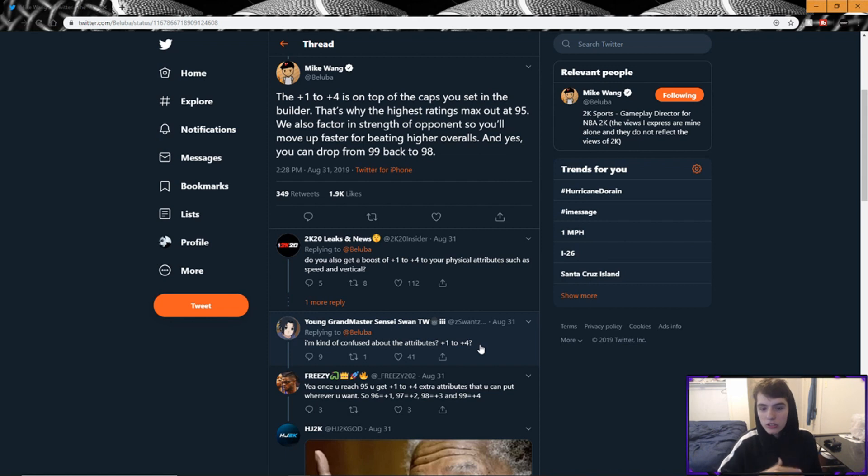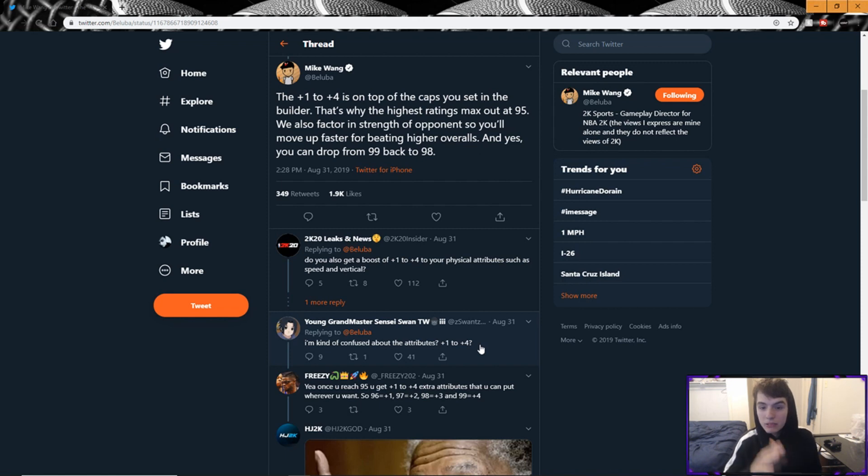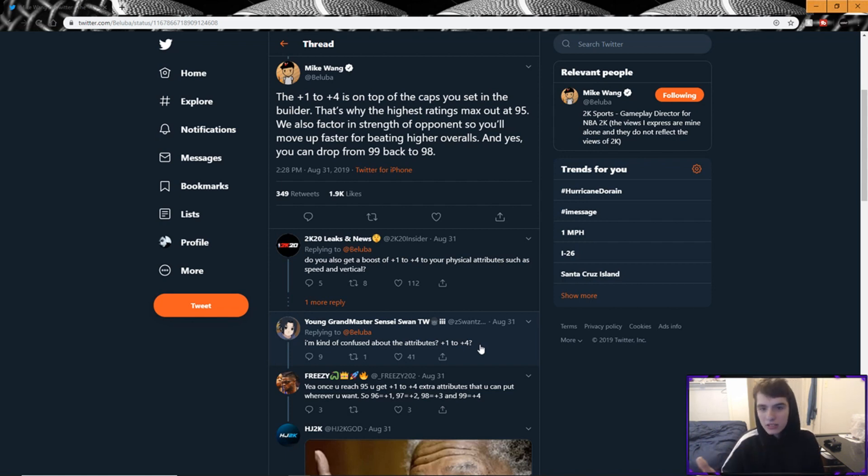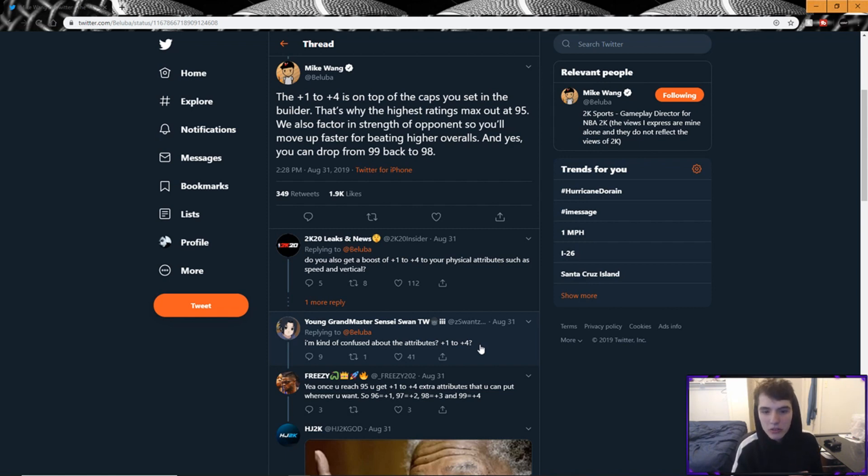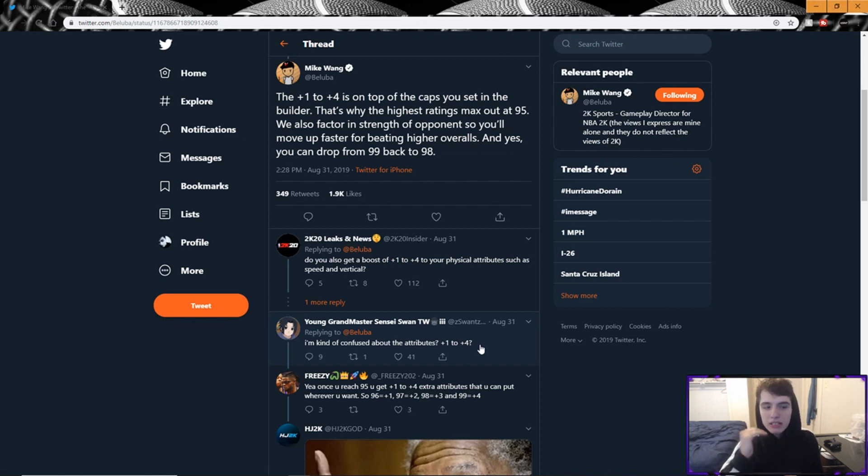Because these plus ones and plus fours that you're gonna get from 95 to 99, they might change how your build's gonna look. And apparently it's supposed to be easy to get to 95 this year, so if we do that then you can make sure you check your builds out so you can get those caps and it might be a bit better than you anticipate. I'm gonna go back and look at my slashing playmaker build and see when I hit 99 and I get these plus four caps, what is actually gonna go up and what my stats are gonna be like.